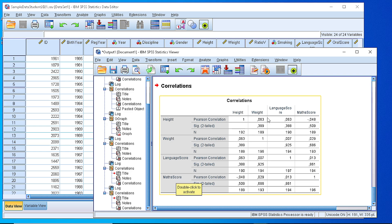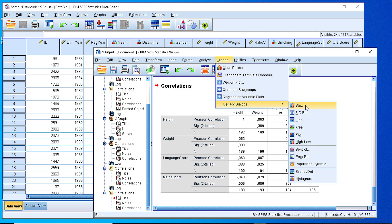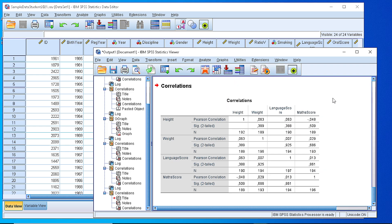From this table we can read all the correlation coefficients that appear: height with all the variables, weight with the rest of the variables, language score with the rest. Again we see that there is a line here that mirrors all the results. So we can compare from this table which combination of variables has the highest or the lowest correlation coefficient. And of course we can generate the appropriate plots either from the legacy dialogues or the chart builders in order to check the scatter plot and validate whether the correlation is accurate or not.